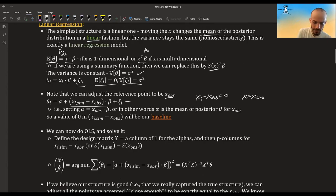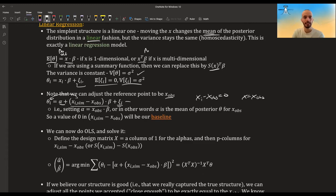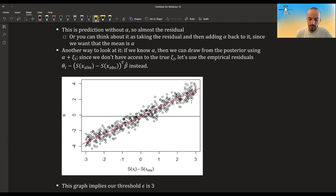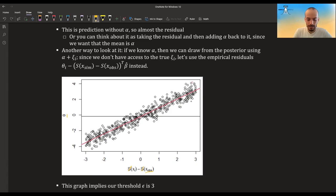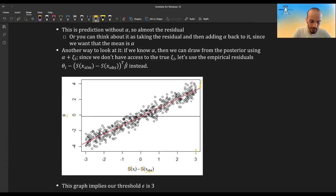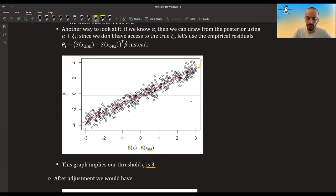This is exactly a rearrangement of the equation — we keep alpha and epsilon, move the beta term to the other side, and get our sample from the posterior. Let's see this in a graph. On the x-axis I have the summary statistic centered around x_observed, and on the y-axis I have the thetas. You can see the linear regression fit to this structure, and I assume the threshold is three — so we accept everything within a distance of three.